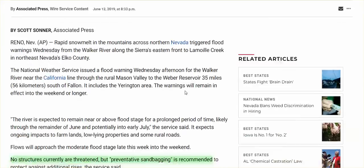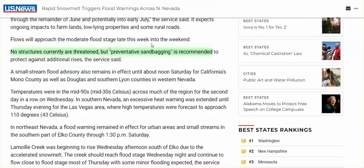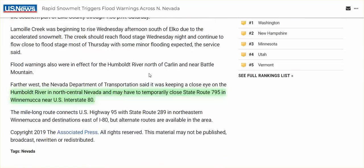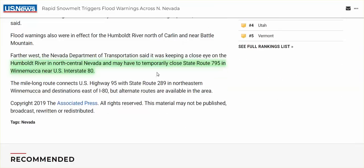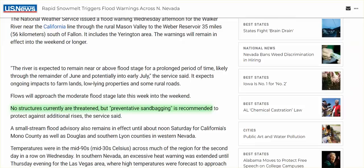Nevada, and here, no structures currently are threatened, but preventative sandbagging is recommended. And I will link below to everything. So if you are in Northern Nevada, you might want to click on the link and find out. They expect to be closing state routes 795 near the interstate 80.